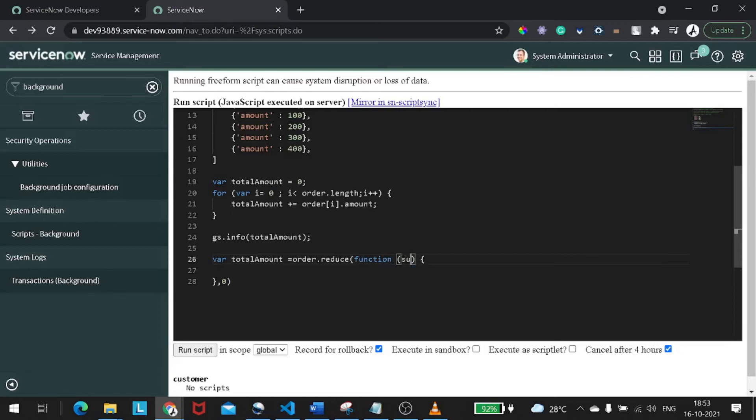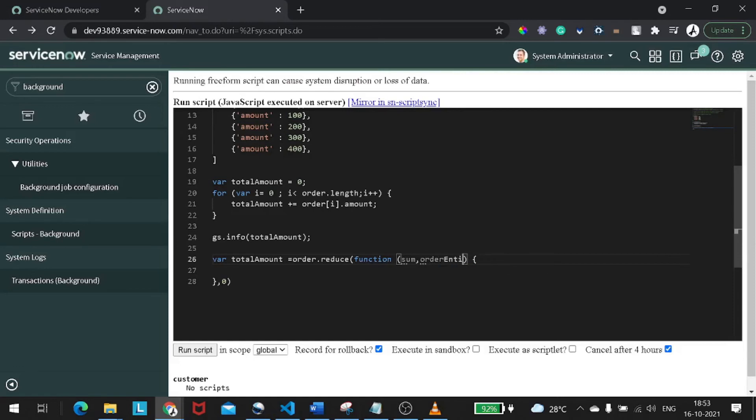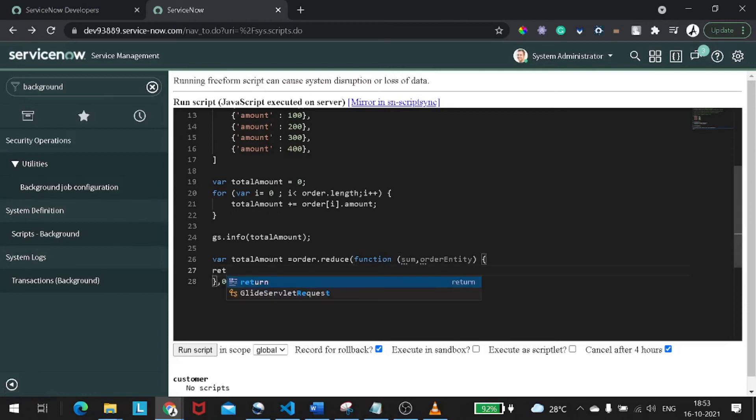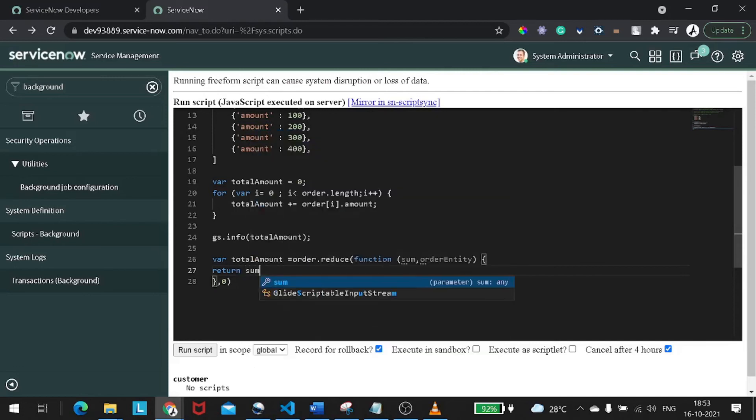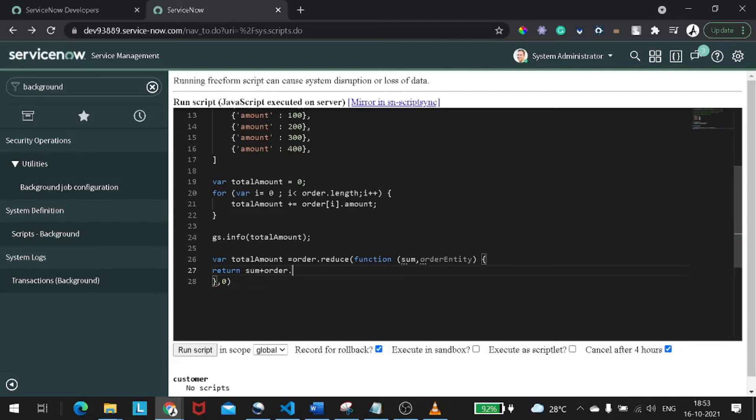And then in function, the first attribute which is the sum which we are passing over here, you have to define what from where it should initialize. So I've given a sum and the second attribute will be the actual entity which is, I will give order entity. So it has two attributes. And now we can simply return what I will return, I will return sum plus order entity dot amount.